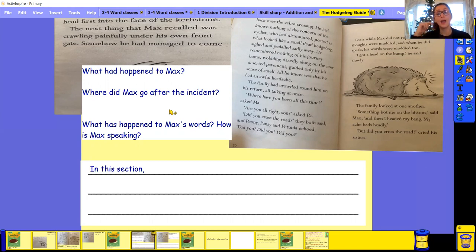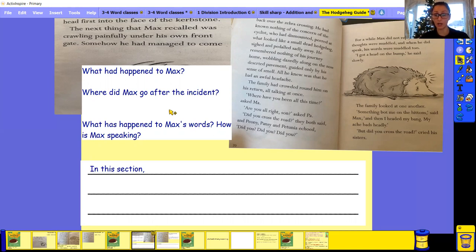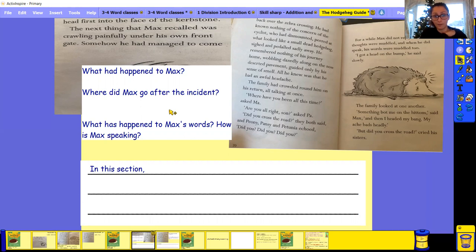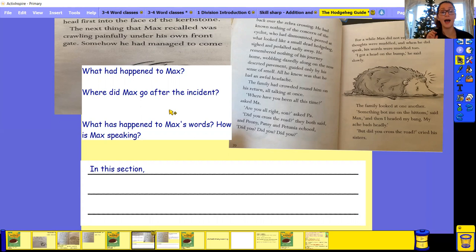So again, you can pause this and have a go at your sheet at home, or you can go to the Barron Wood website on the Y3 page. And there is the same document there that you can print this out from. So either one, I don't mind. So have a pause, have a go.